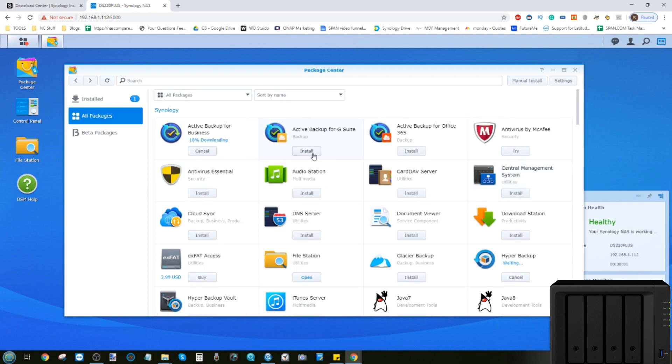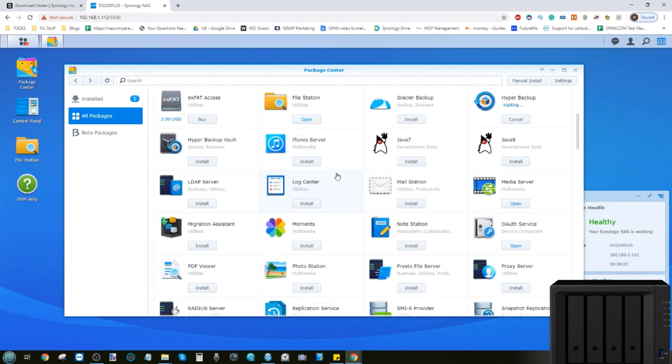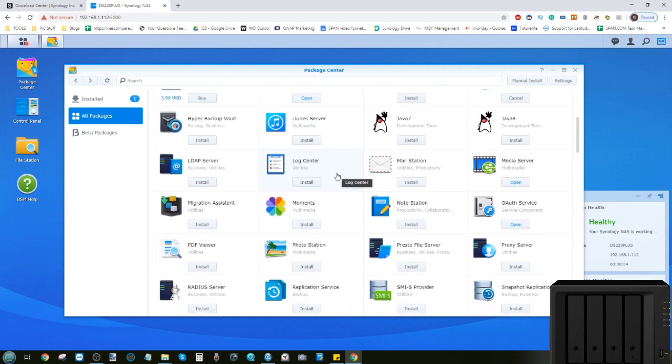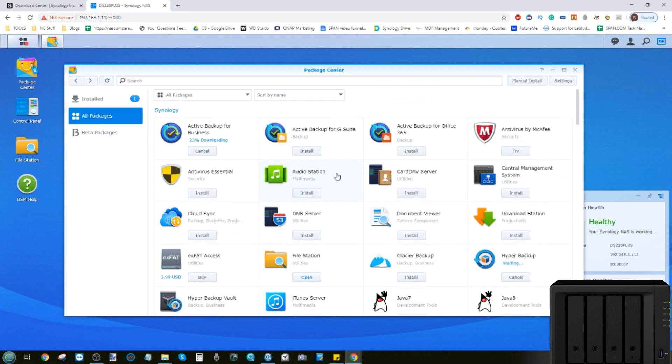And as you can see, we now have multiple apps installing all at the same time. What we're going to do now, before we wrap this video up, is talk about some of the key applications you're going to need when using your NAS for home, business, or pleasure.